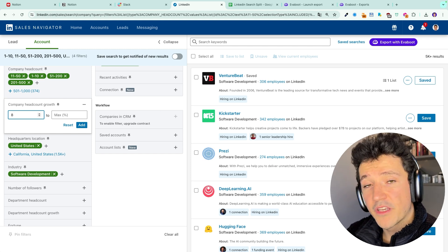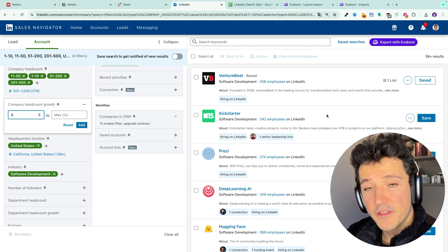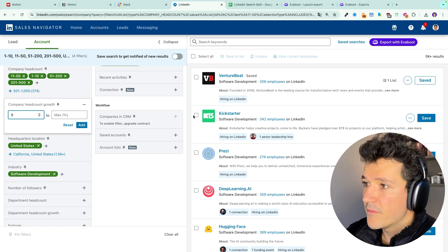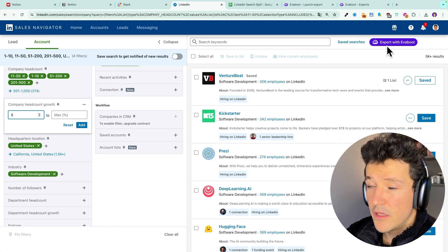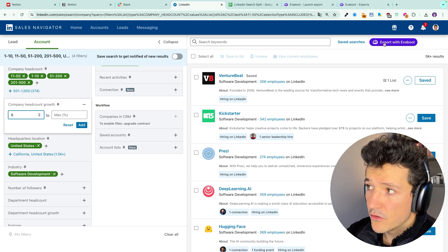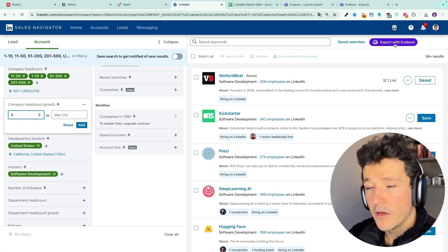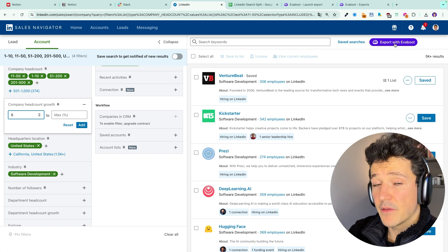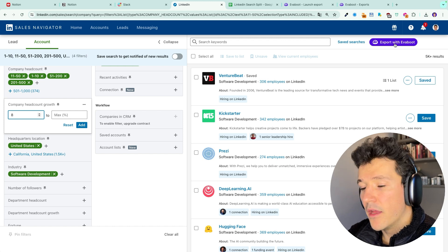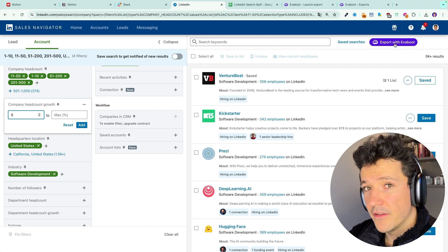Same thing if you want to export these accounts to a CSV file from sales navigator. You can use the evaboot.com extension. Just click on export with evaboot here and follow the exact same process I showed you before. It will work exactly the same way.